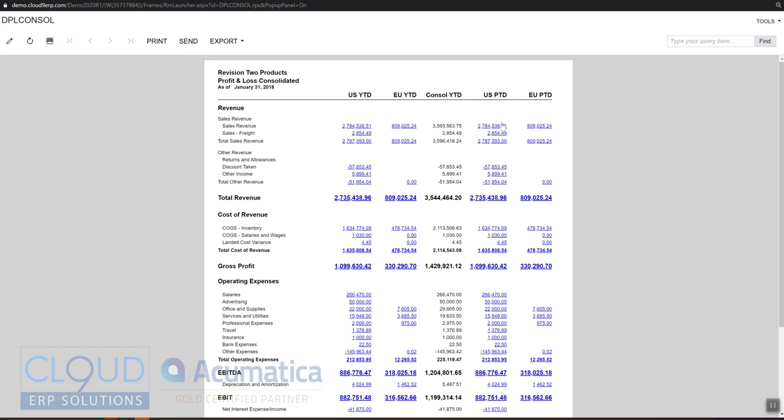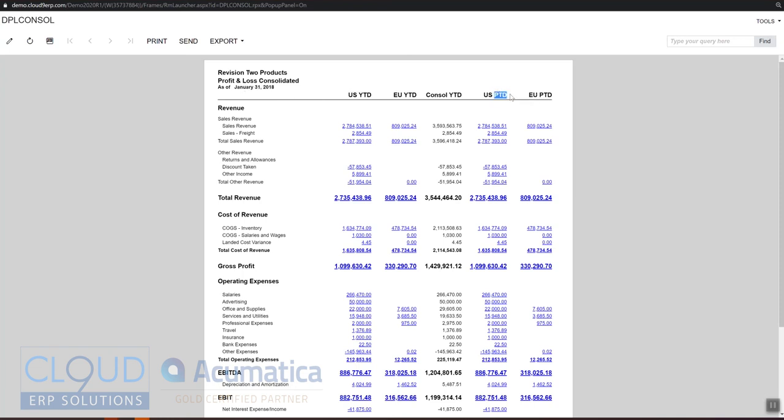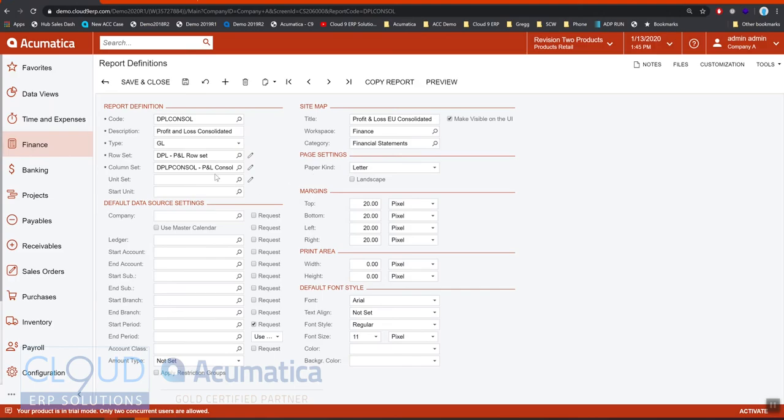You'll notice here I have the ability to add these up. If we go back, you'll notice that there's basically a simple formula: this plus this equals this column. Then we have our period to date, so in this case it was January period to date for the actual ledger and the EU actual ledger.